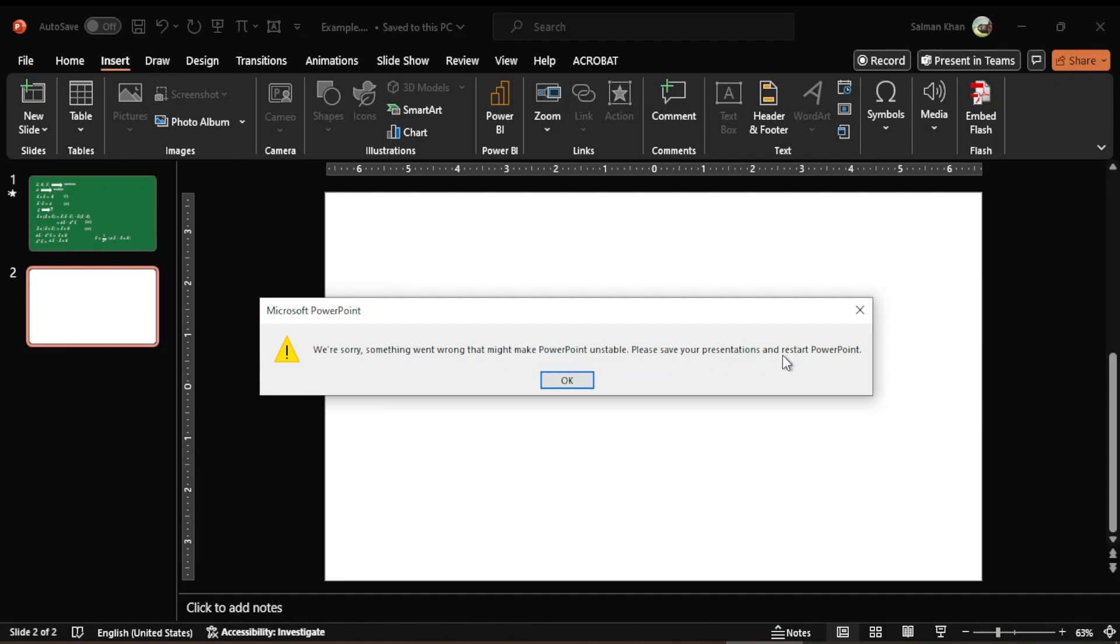Please save your presentation and restart PowerPoint. If I save my presentation and restart PowerPoint, it is still not working.